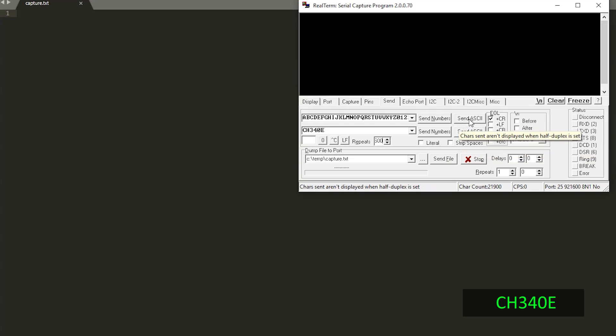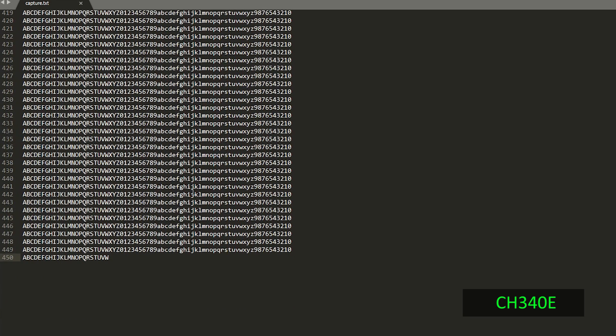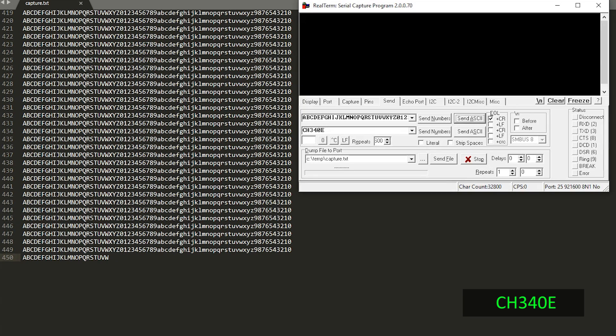Next, the CH340E transferred 32,800 bytes and this number doesn't look interesting but for comparison purposes it's very similar to what we had before. However, this time it did not seem to transfer the remaining bytes up to the full amount.